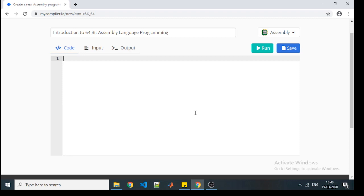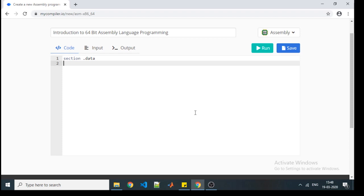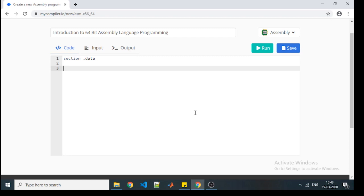Now we will start writing those sections. The order will be: first the data section, then BSS section, then the text section. This is the data section — this is the syntactical way to begin your section. If I want to initialize a variable, let's say with the name MSG (message), I need to define that message content as 'This is my first 64-bit program.' The name of the variable, then size — DB stands for Define Byte.